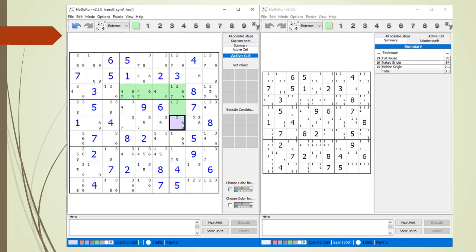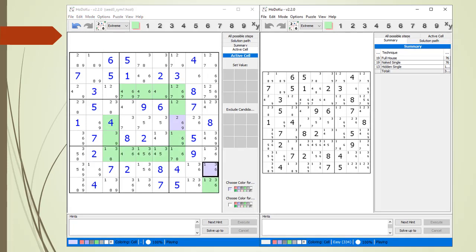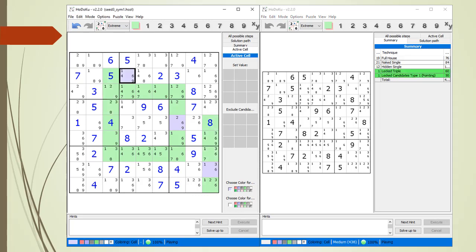We have successfully deleted our first symmetry value. We colored the cell purple to indicate it was a location of a symmetry value. We currently have a score of 350. We switch to the outer path and successfully delete the symmetry value at cell 8,9. Strangely, our difficulty score has dropped to 334. We return to the inner path and successfully delete the symmetry value at cell 2,4. We now have a score of 438.